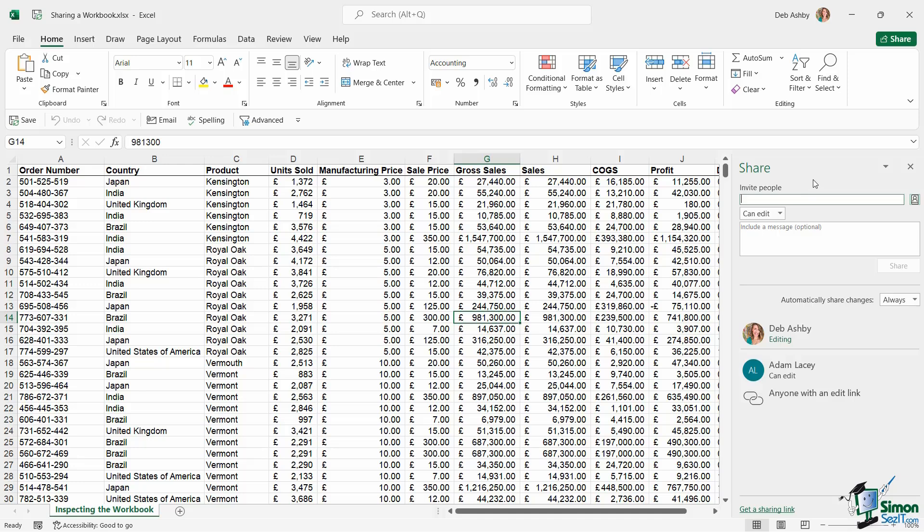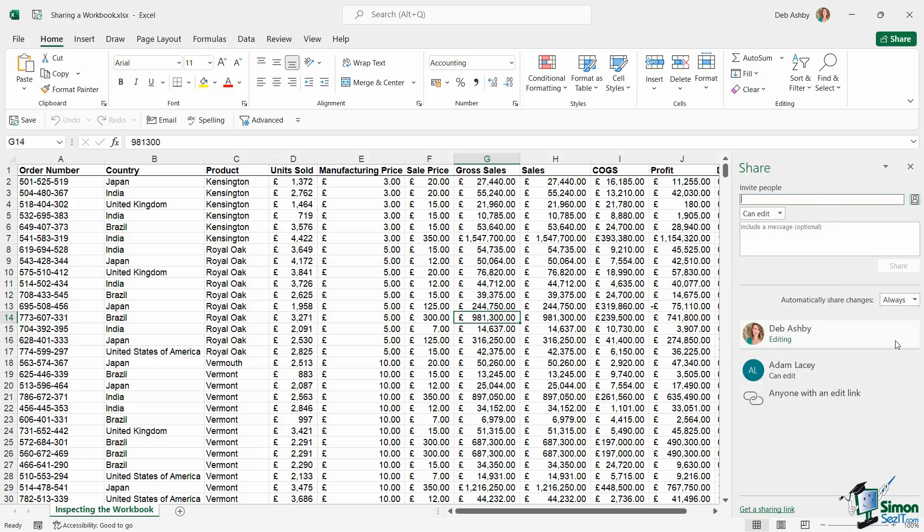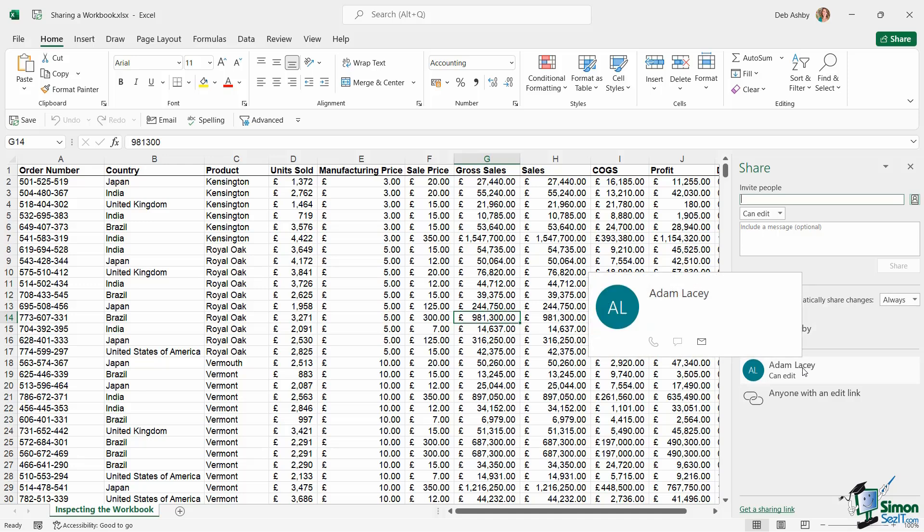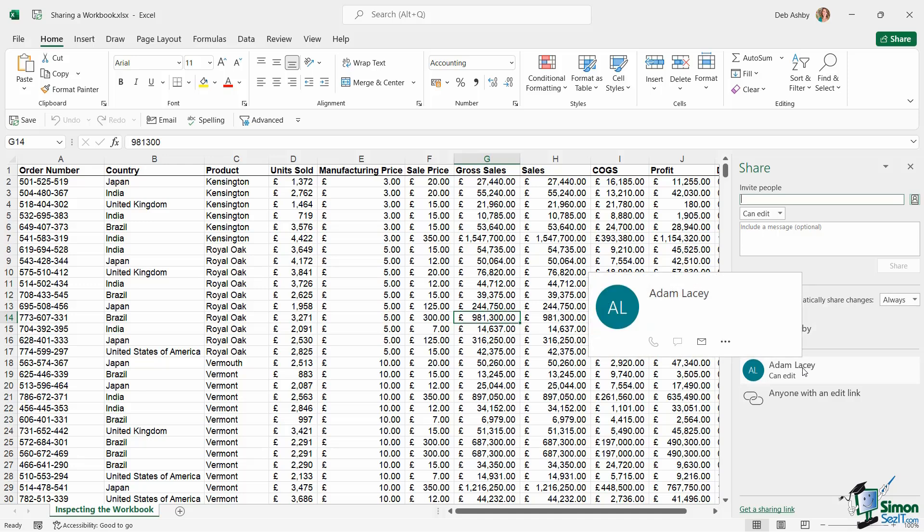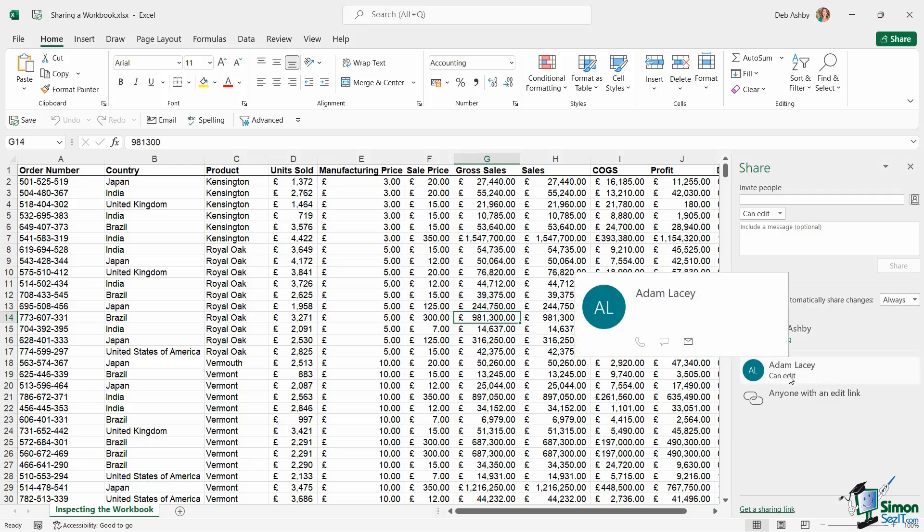Now if I then decide that I no longer want Adam to have access to this particular workbook, I can remove his access at any time. So if I hover over his name, right click my mouse, I can change his permission so that he can only view as opposed to edit, or I can remove him entirely. Which means now that if he was to click on the link in the email that he's received, the link is effectively going to be broken and he won't be able to get to this document. So really easy to manage access.